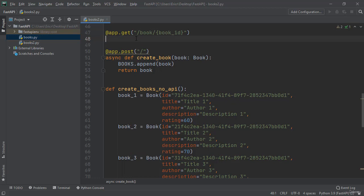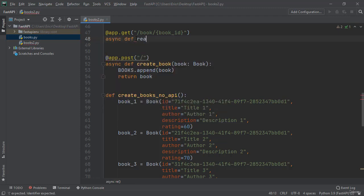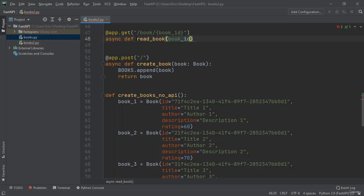And now right under this app we need to create a function. I'm going to call this function read book. So I'm going to type in async def read book ID. And then book ID is going to be of type UUID.